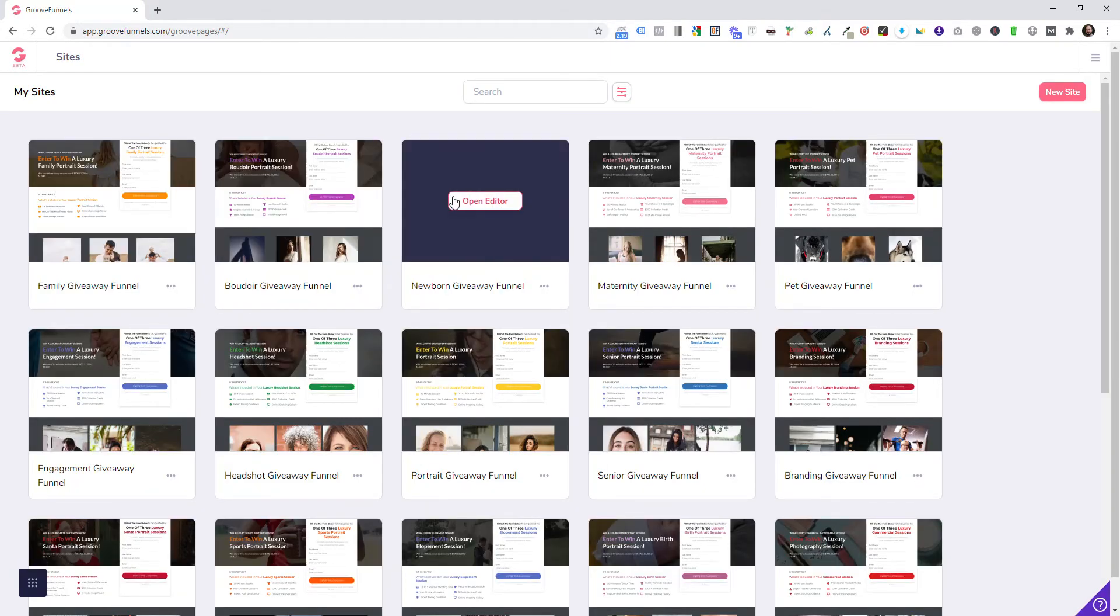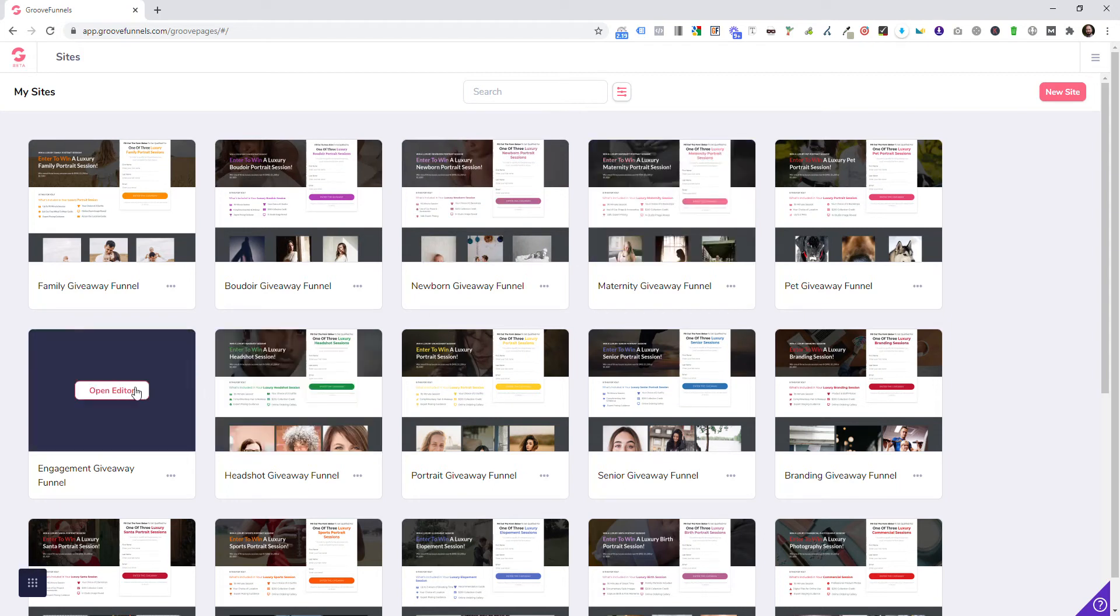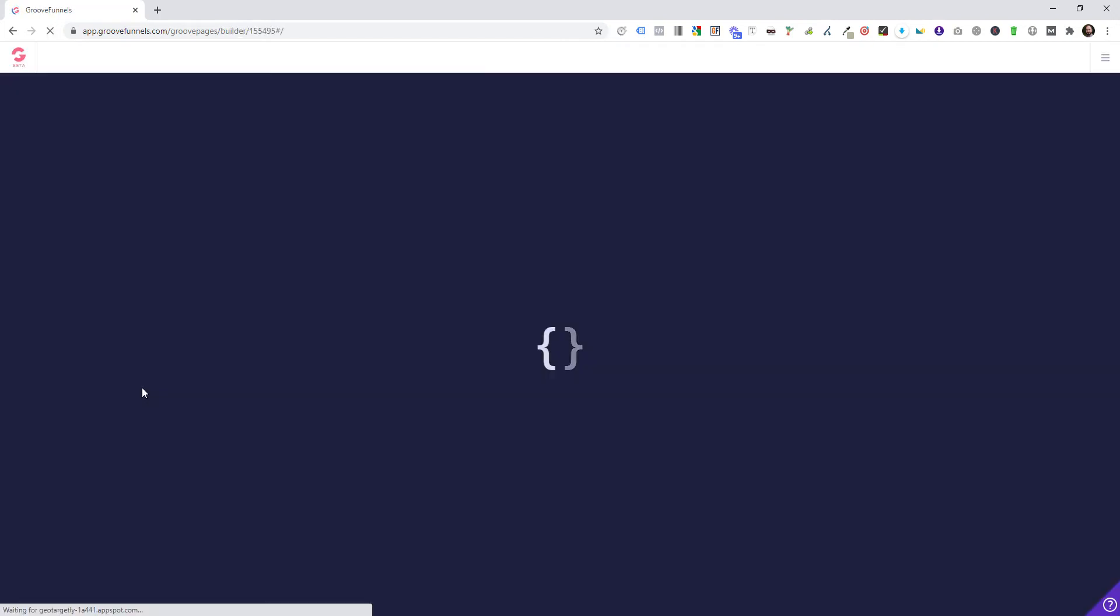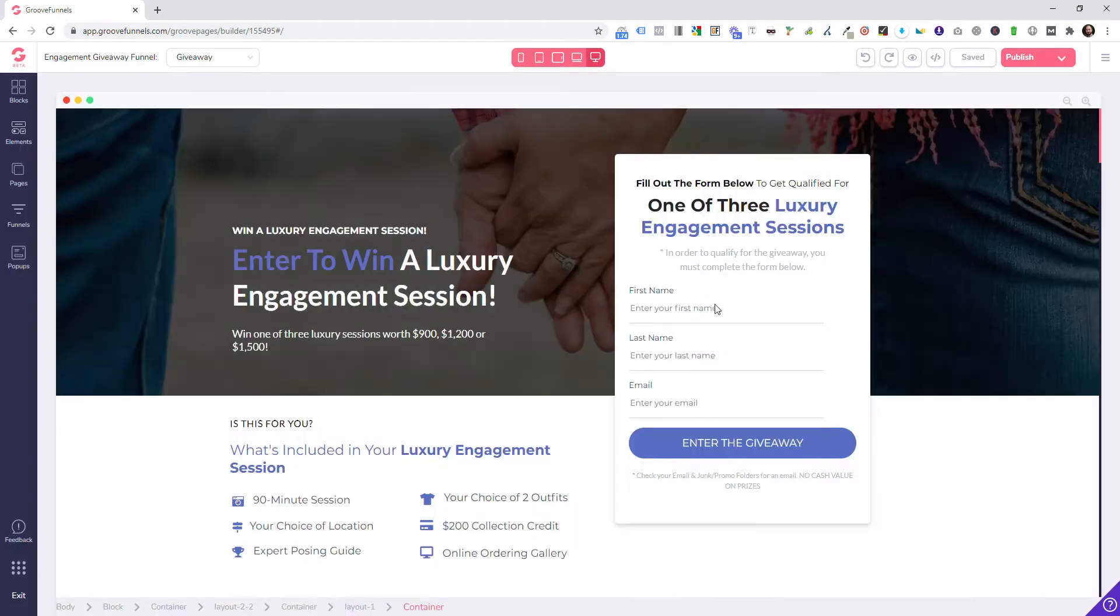Inside your Groove account, we're going to go into engagements again and play around with this. One of the things I'm going to show you is how to duplicate this page.